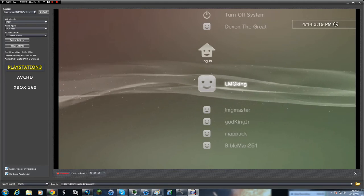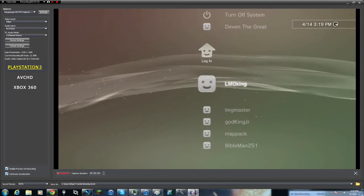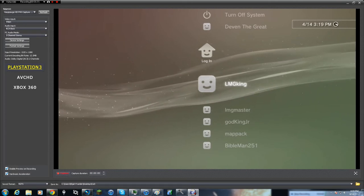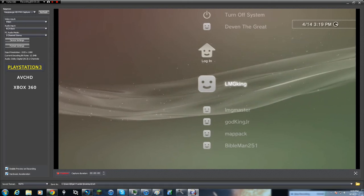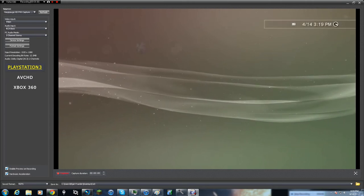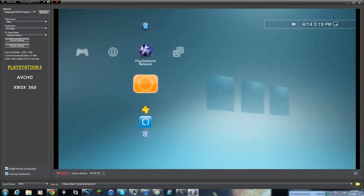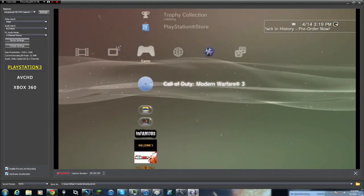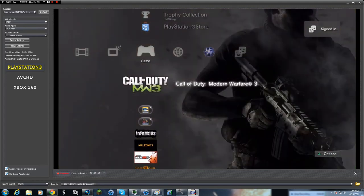If you have a fast enough computer you can enable hardware acceleration and preview while recording. Now I'm logging on to my PS3. When it goes to your PC there's a little bit of lag, so you won't be able to play directly from your computer, but you have a preview of what's going on to make sure you're recording.